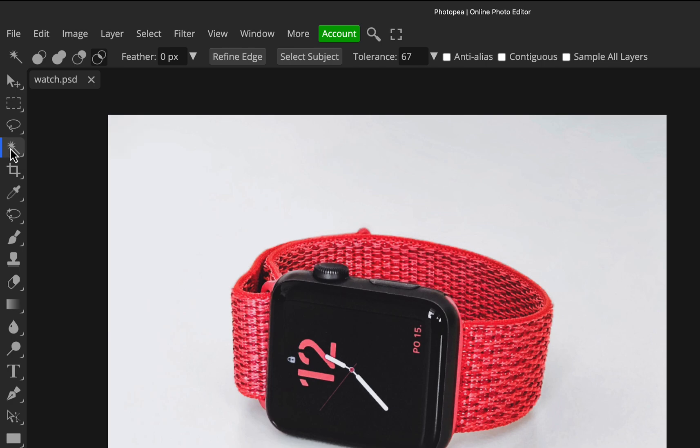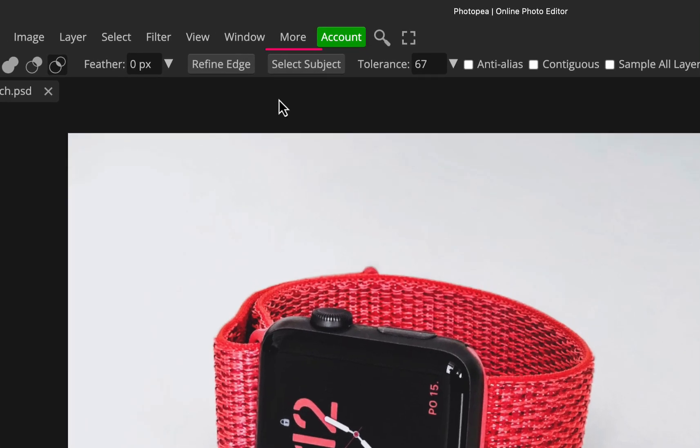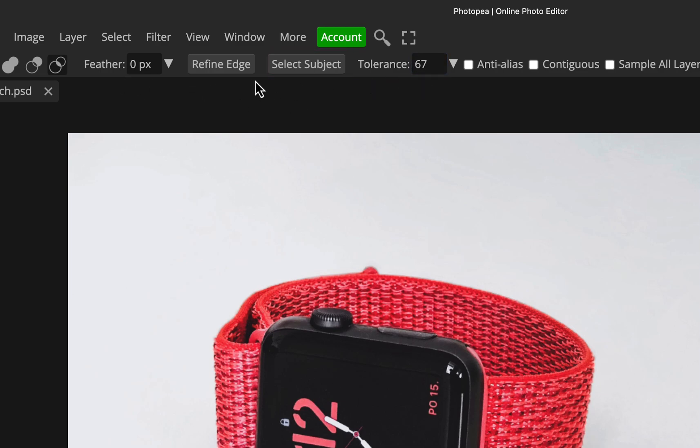And by just being in that, you'll see a select subject button appear in the top center here. Now ignore all these parameters to the side, like tolerance and the feather. They don't apply to select subject, they only apply to the magic wand tool itself.